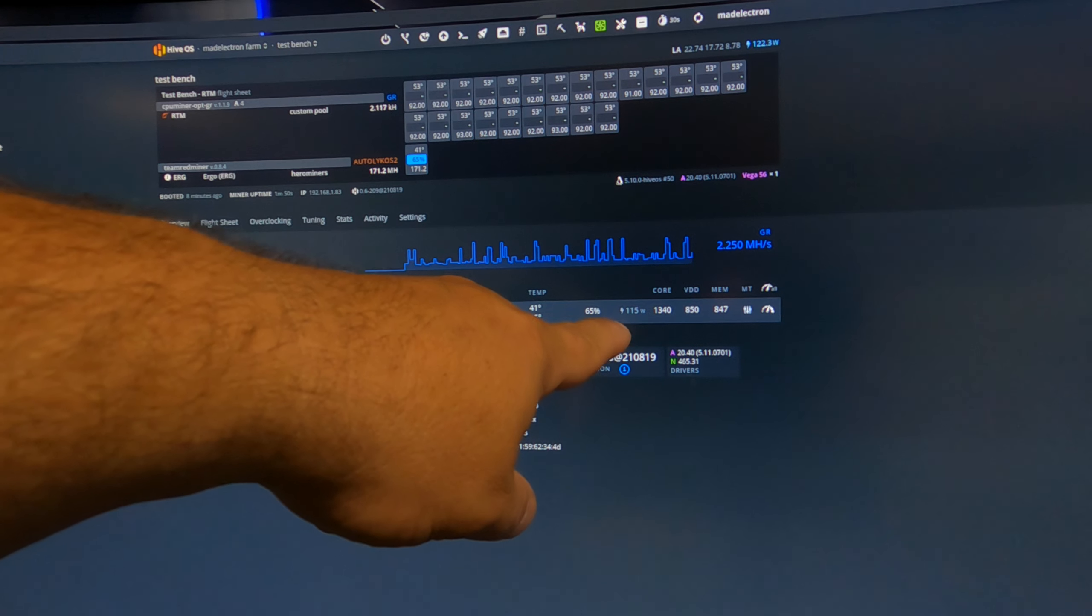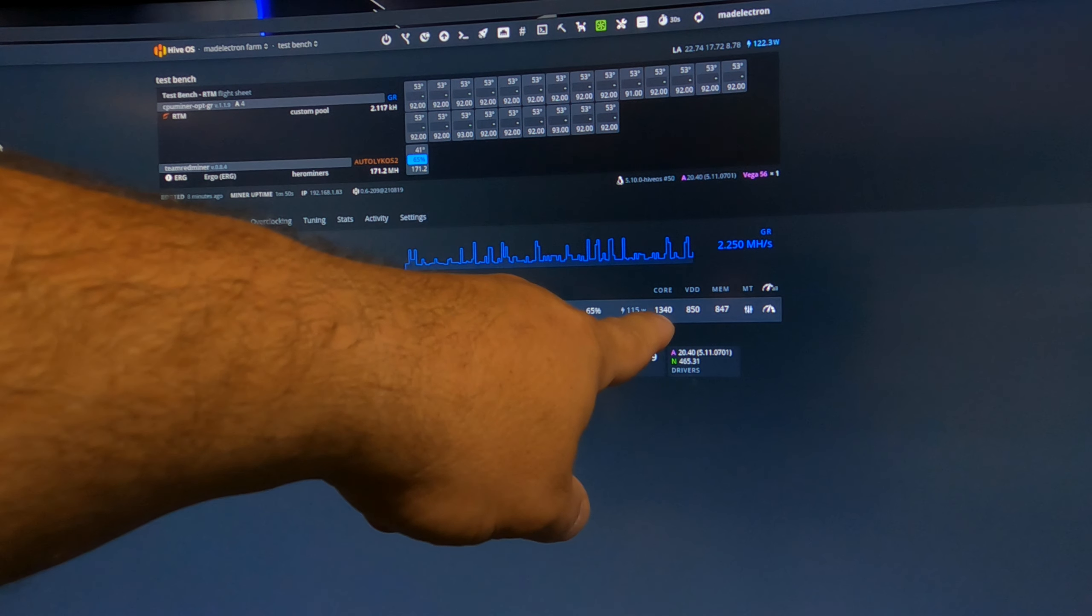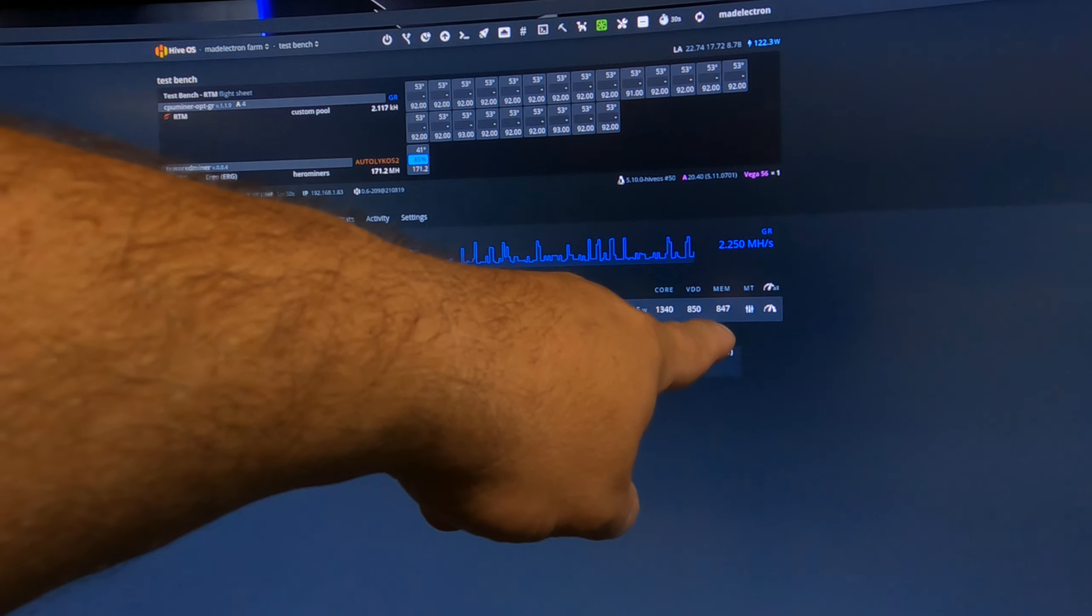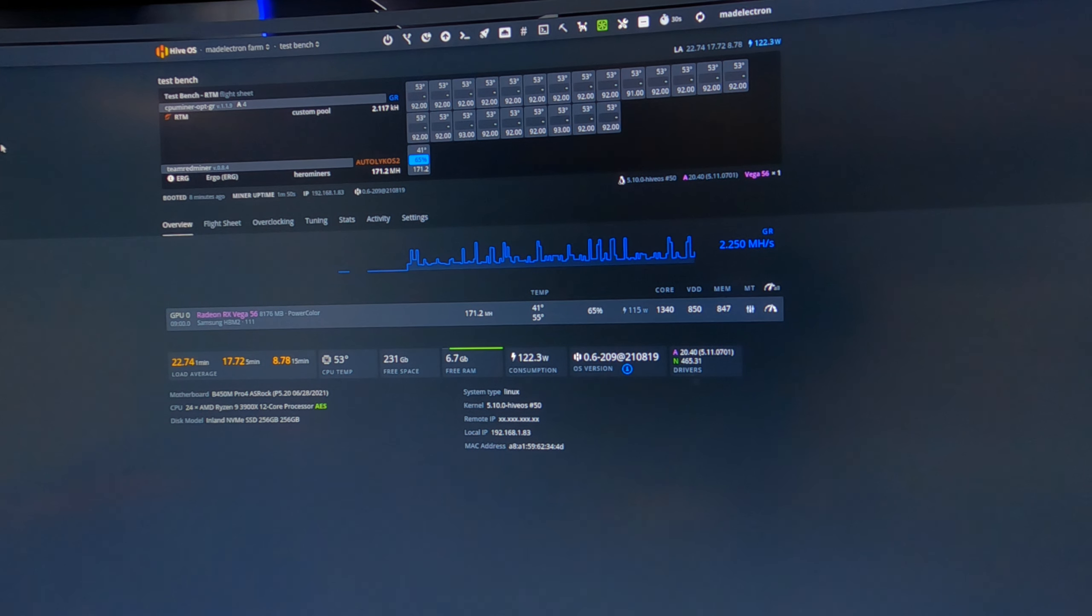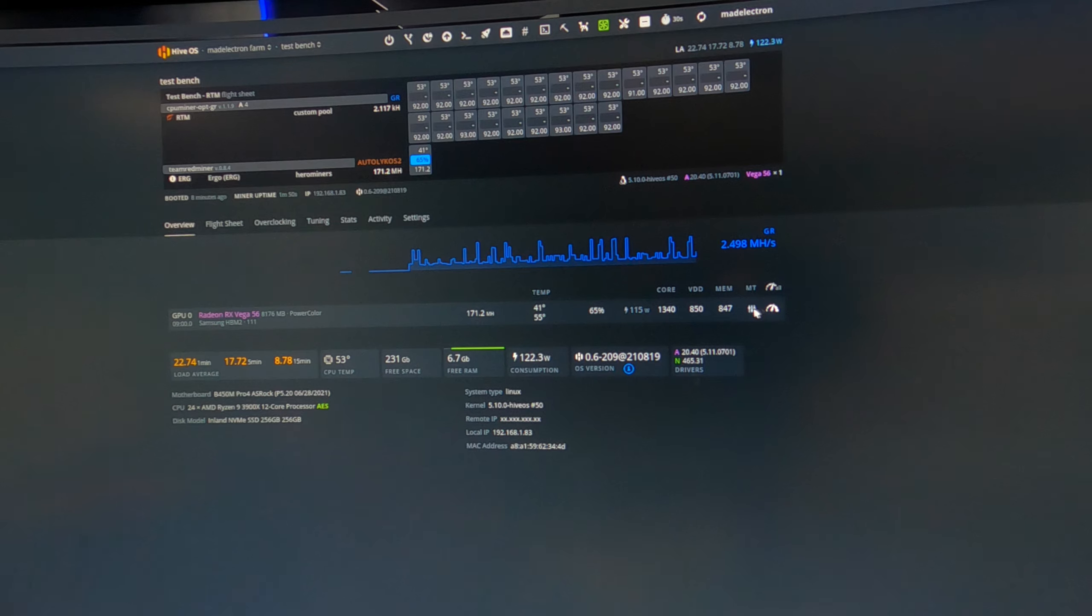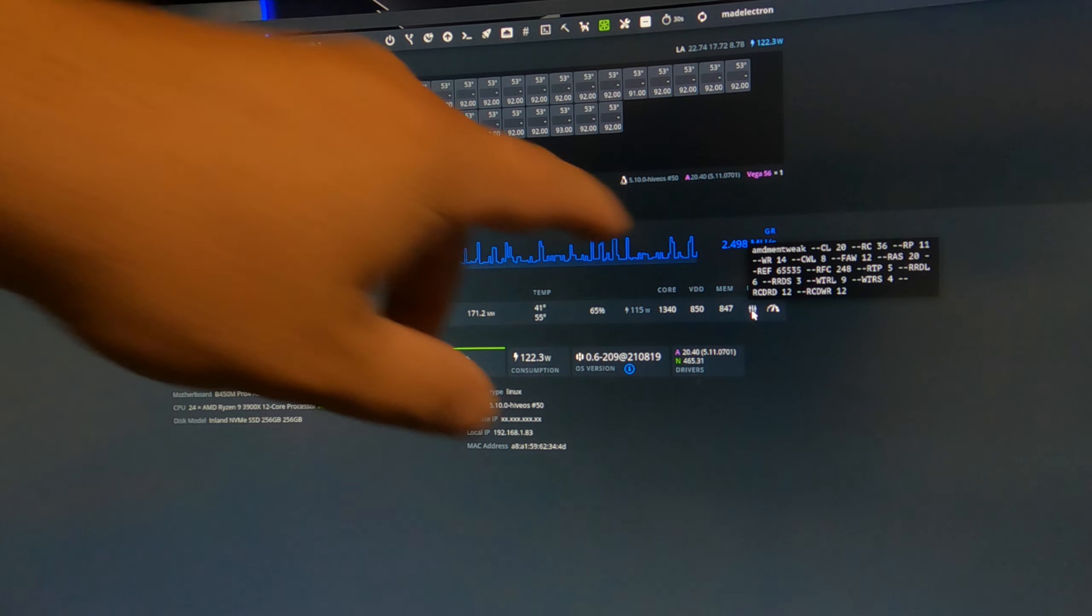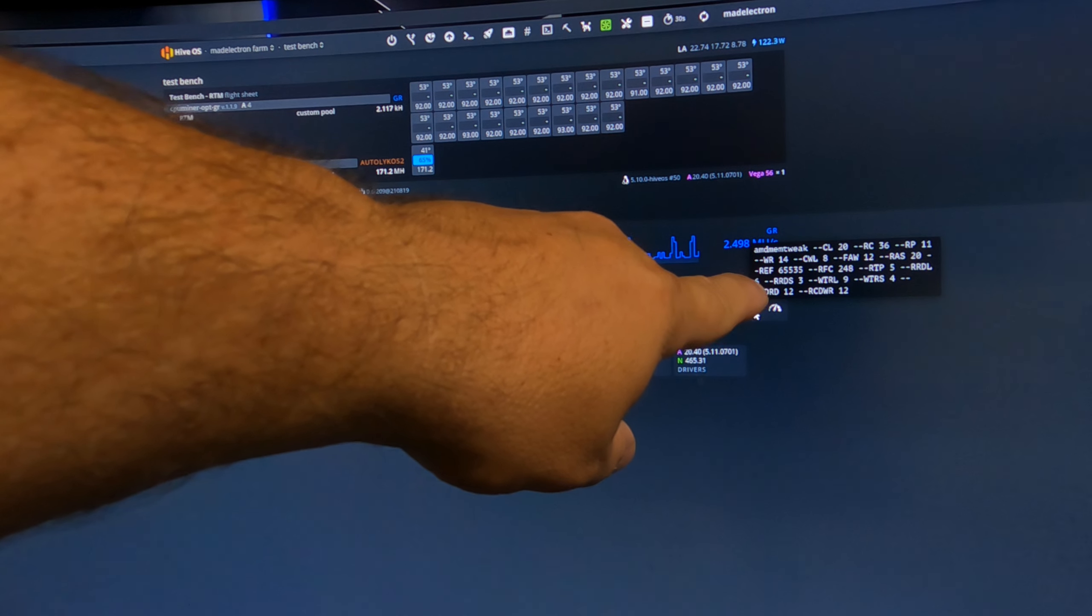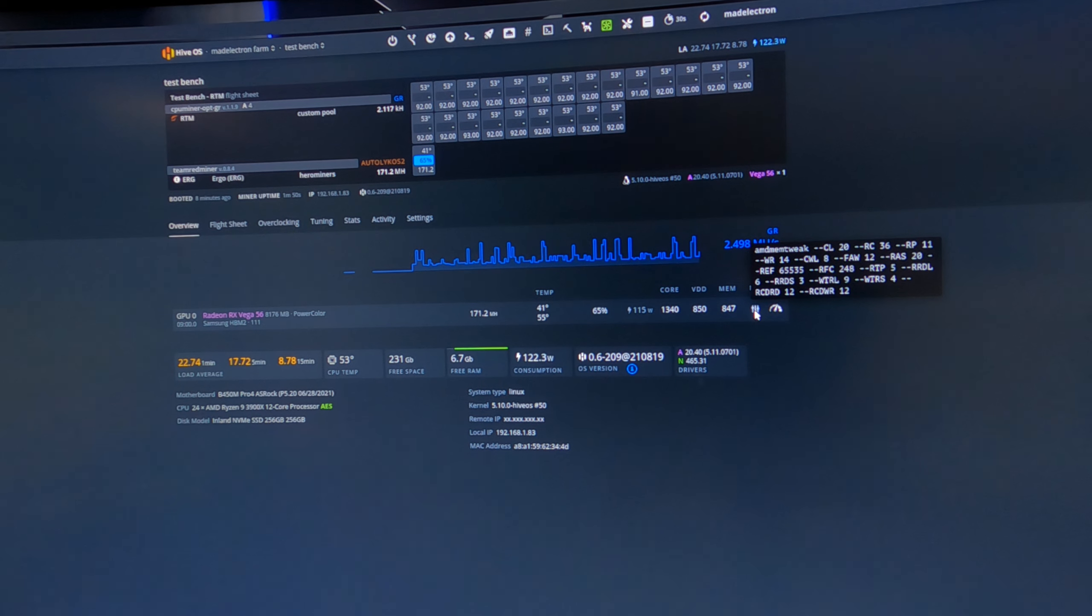And we are booted into my test bench, which is currently mining Raptoreum. And we can now see the Radeon RX Vega 56. Temperatures are great for not doing anything. So let me throw in some overclocks and we will throw this on to Ergo and see how it works. Okay, so I got the flight sheet edited. We are still doing Raptoreum on the CPU and now we're doing Ergo on the PowerColor Radeon RX Vega 56.